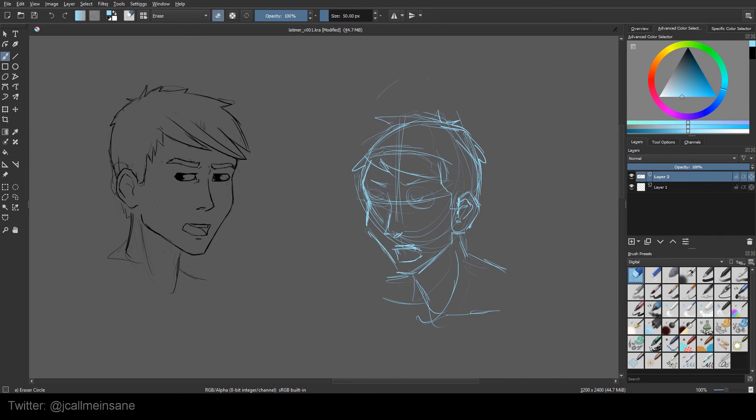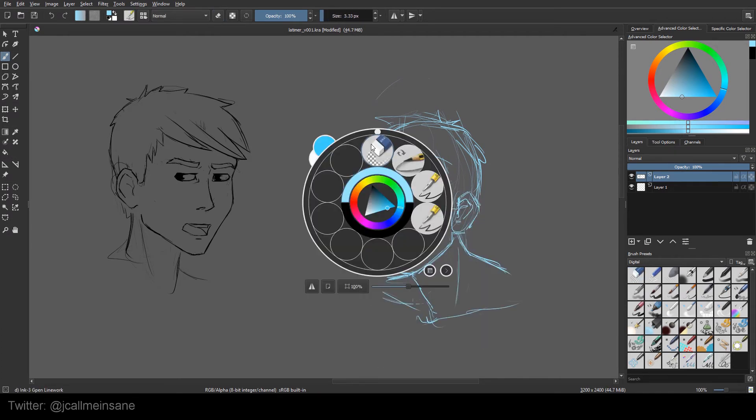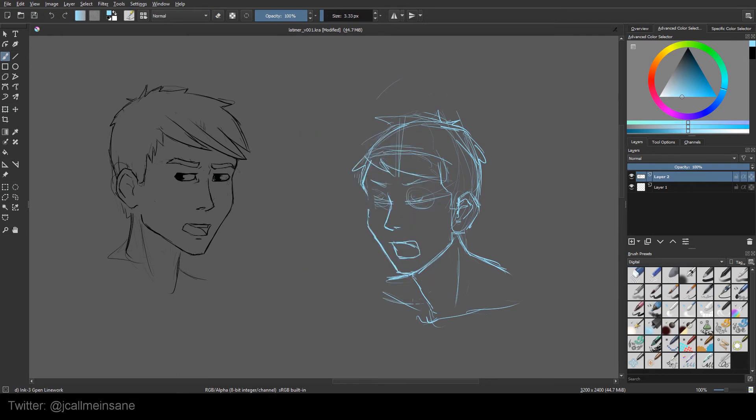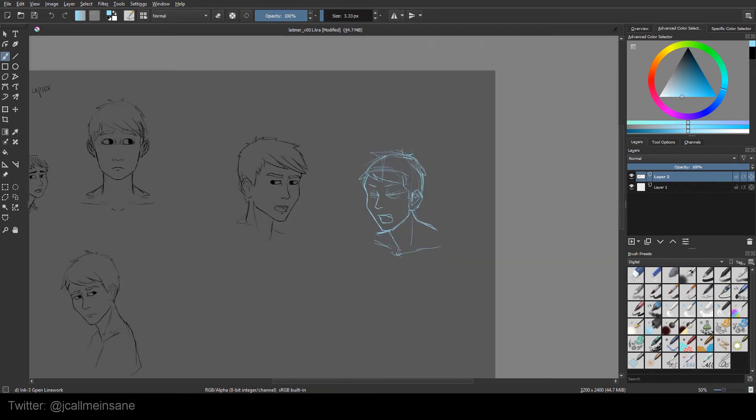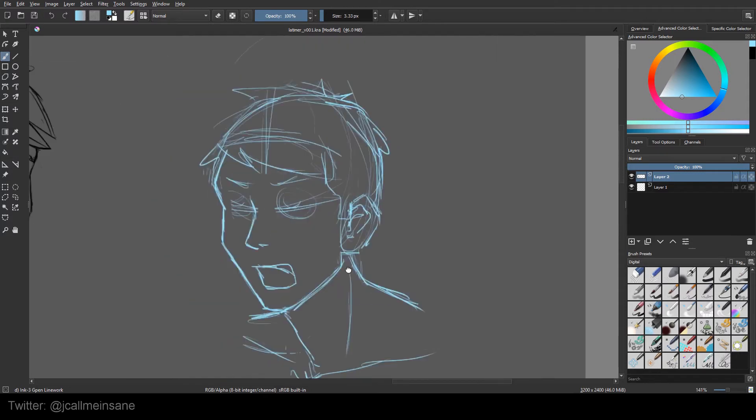So a lot of his issues are mental. Not issues, but his battles are all in his head.